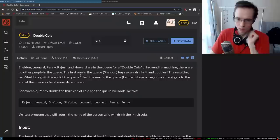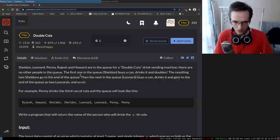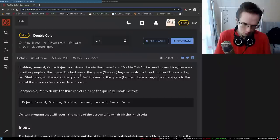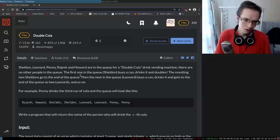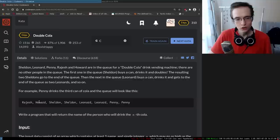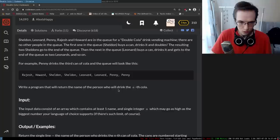Sheldon, Leonard, Penny, Rajesh and Howard are in a queue for a Double Cola drink vending machine. There are no other people in the queue. The first one in the queue, Sheldon, buys a can, drinks it and doubles. The resulting two Sheldons go to the end of the queue. Then the next in the queue, Leonard, buys a can, drinks it and gets to the end of the queue as two Leonards, and so on. Write a program that will return the name of the person who will drink the nth cola.